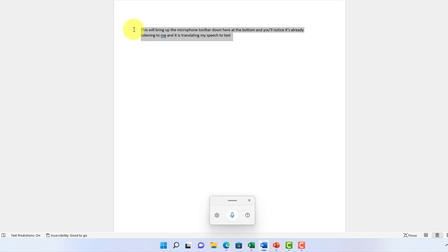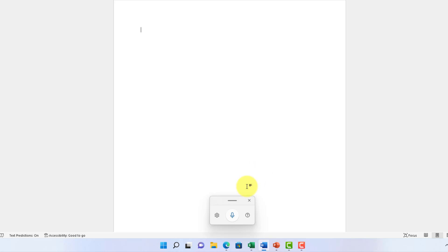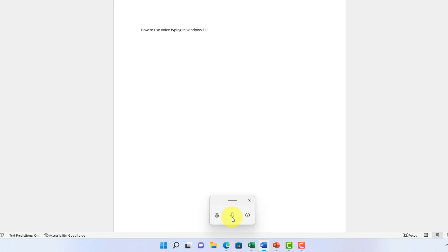I can go ahead and click on the microphone again to stop the voice dictation. I'm going to go ahead and clear this text, and we're going to start dictating to make our document. How to use voice typing in Windows 11. And then I'll go ahead and return there. That's going to be my title.